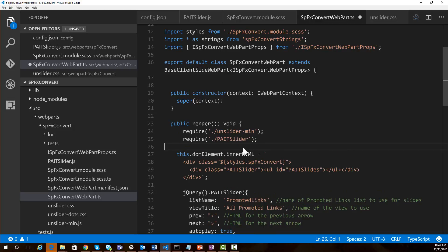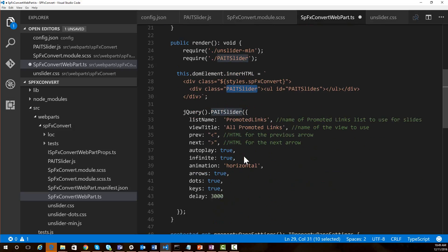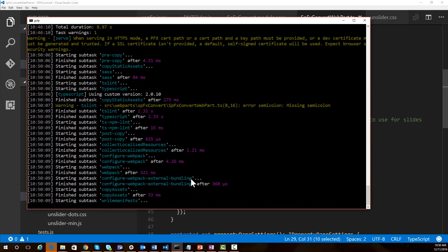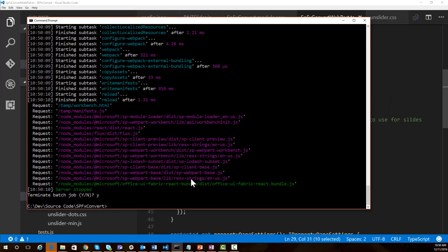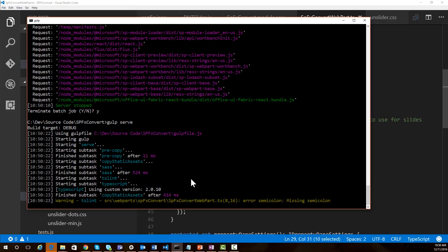So we've imported jQuery, declared jQuery as a variable, told it to use both the unslider min.js file and the pageslider.js file, had it render out the div that's going to be our container for slides, and we're going to execute the pageslider method which will read from the SharePoint list and generate our slides. Now that we've got everything in place, we should be able to come back to Gulp and reload everything. We do need to stop and restart Gulp because we made entries into our config file. So let's do a gulp serve and it's going to launch our local workbench again.